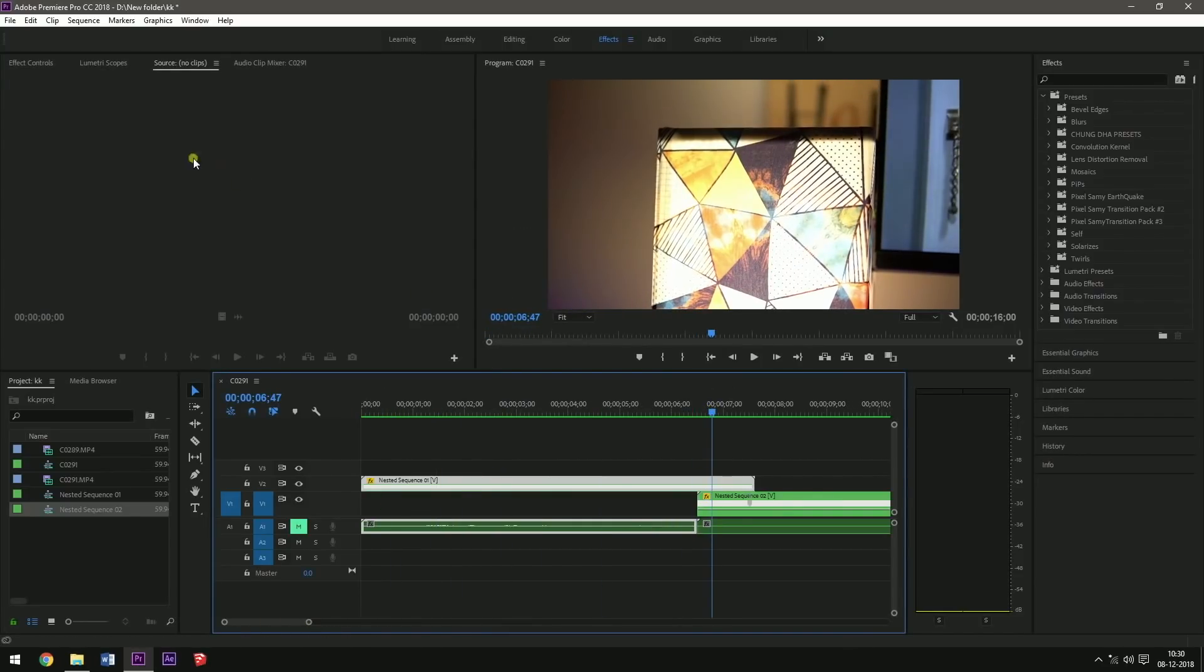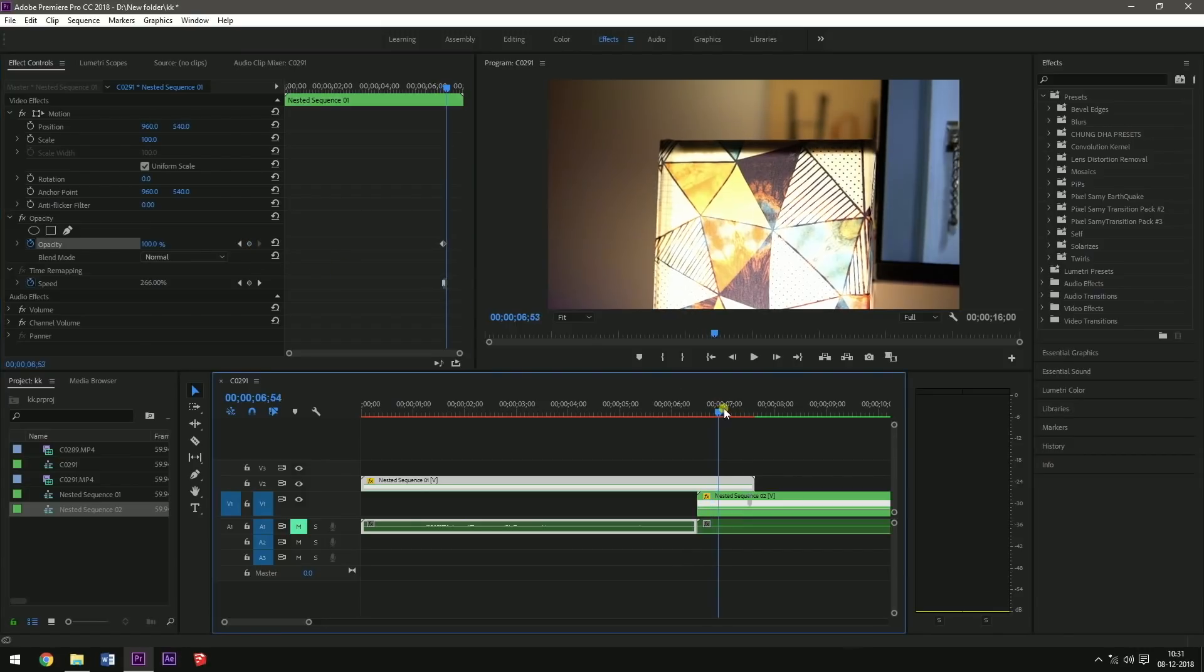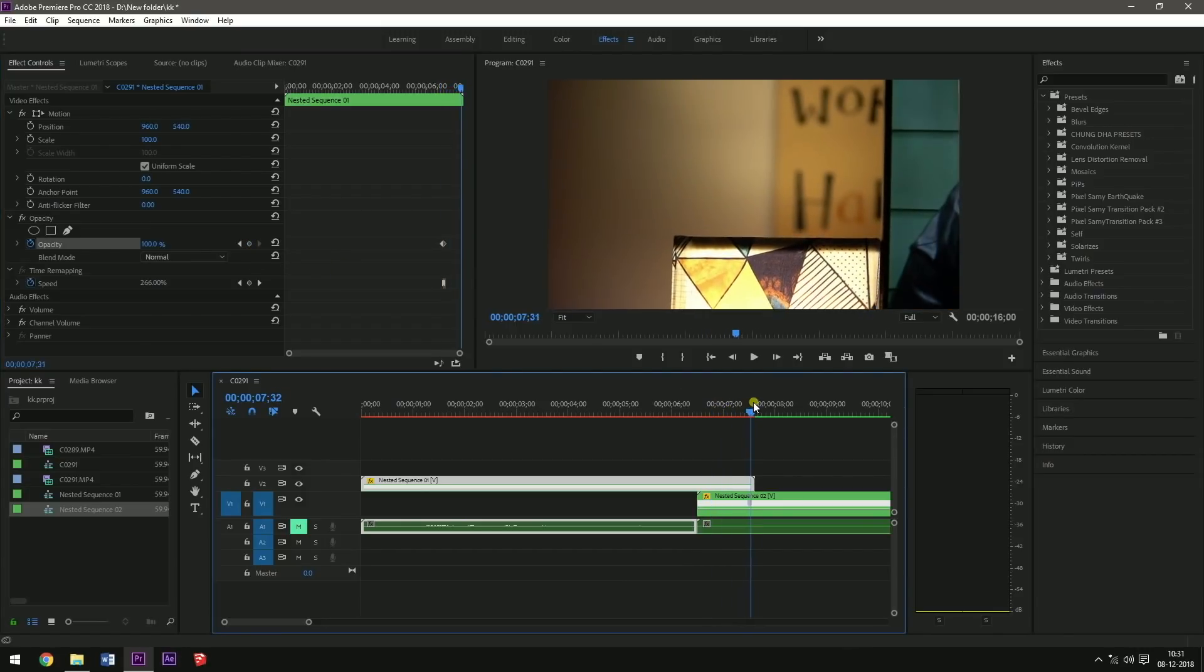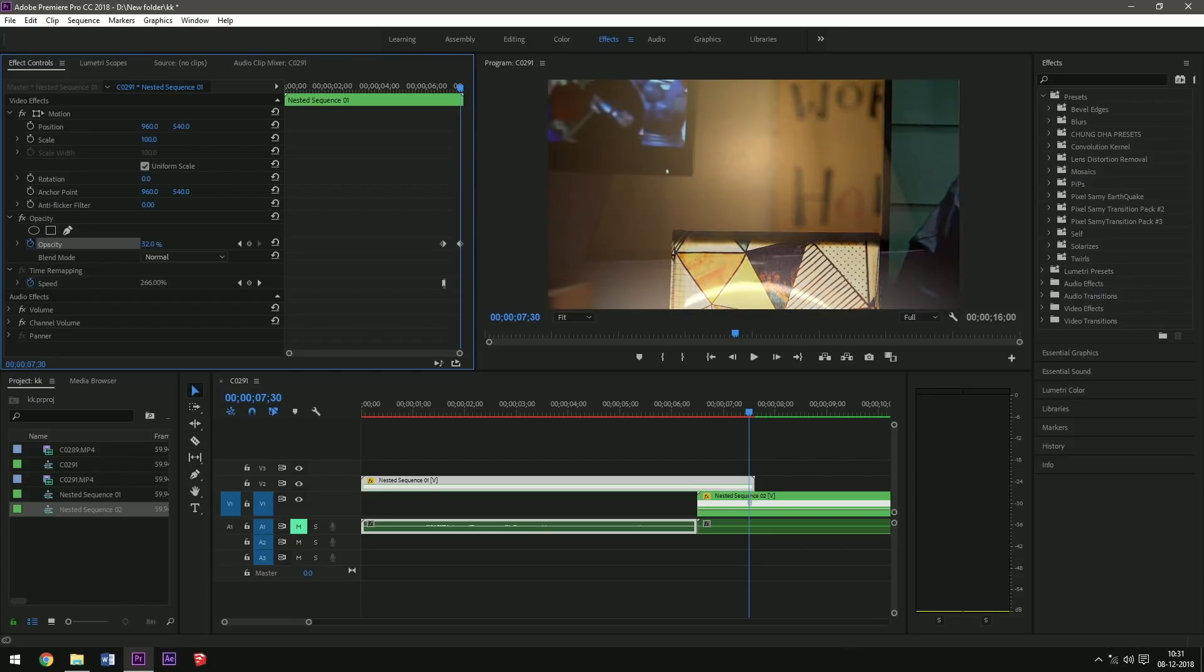Okay, so now go to the Effects Control panel. Go to the Opacity, set a keyframe to the opacity. Go a few frames later, like at the ending of the clip, set a keyframe to the opacity and set it to zero.